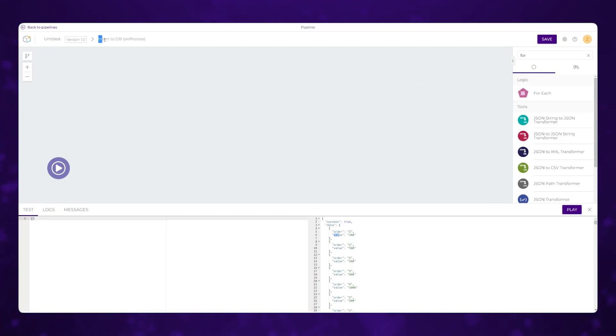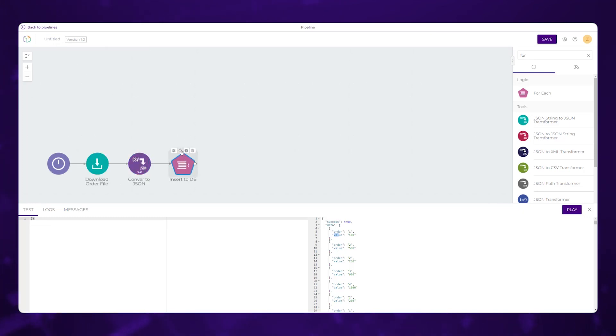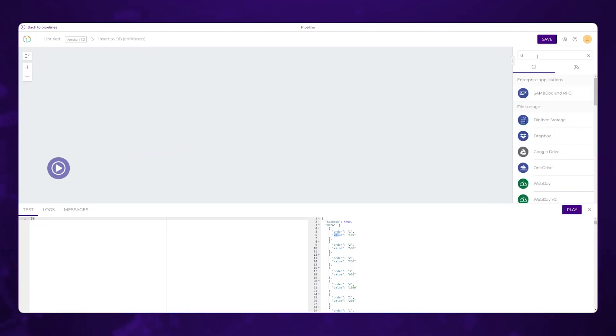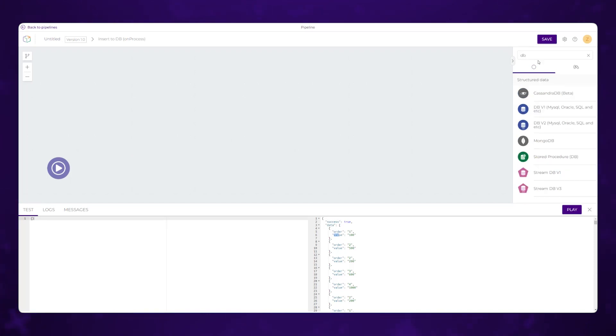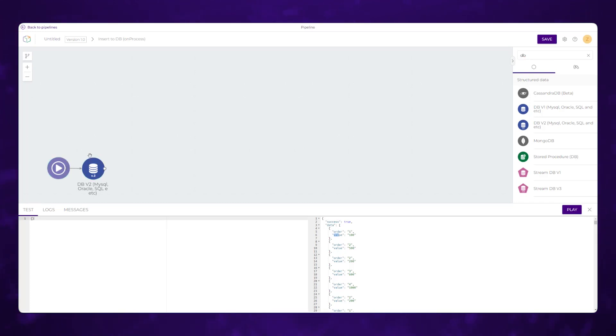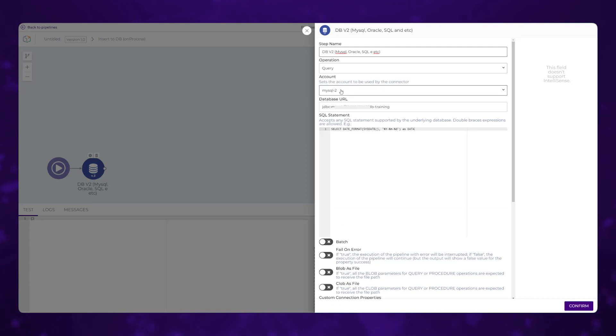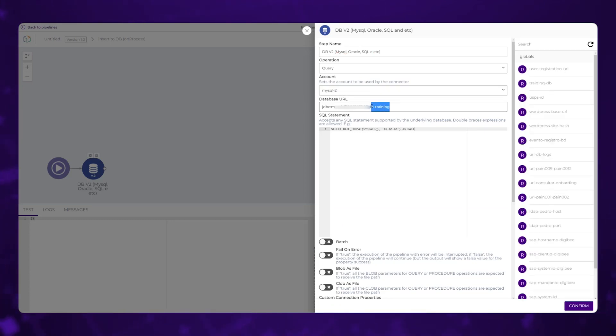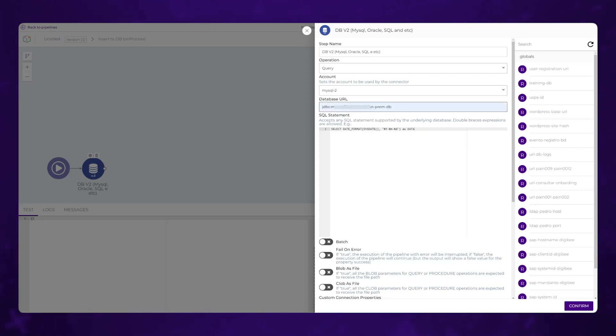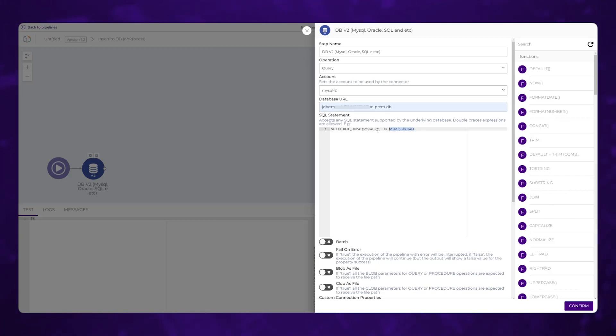So now we're inside of the insert to DB for each loop inside of my original pipeline, which I haven't named yet. And within here, I just want to grab my database component, drag that onto the screen, connect in, and go ahead and configure where I'm going to put this. I already have my credentials defined for this SQL account. And I just need to point it to the right database. In this case, it's called on prem DB.